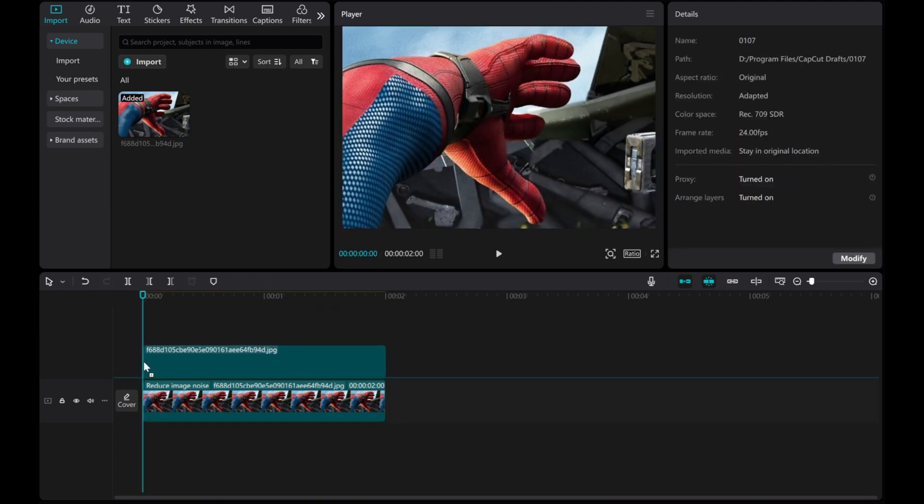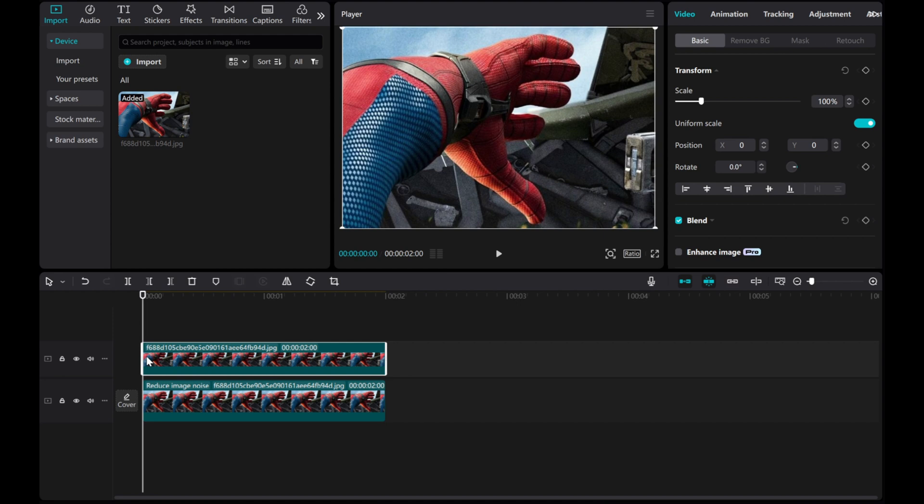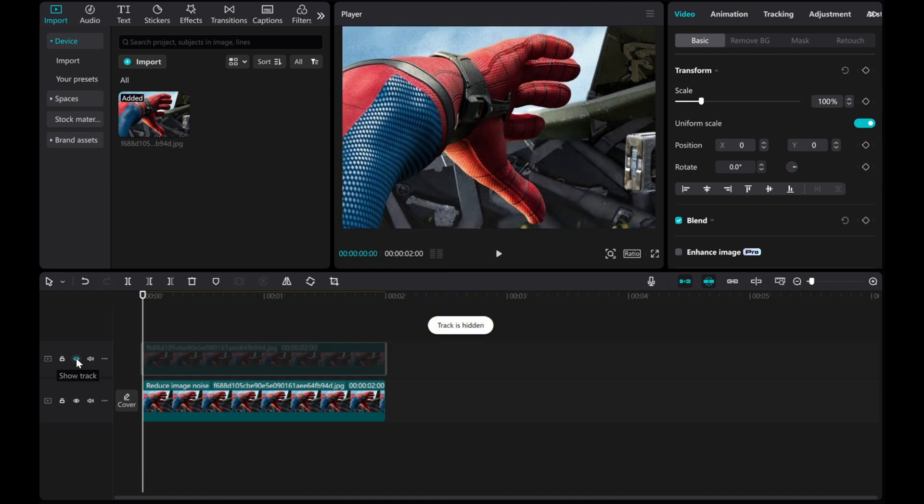Next, let's drag the original image into the timeline to compare and see the difference.